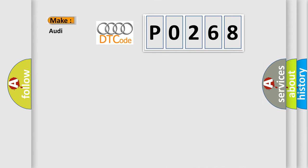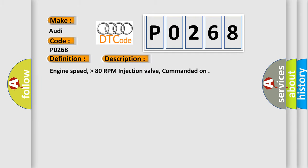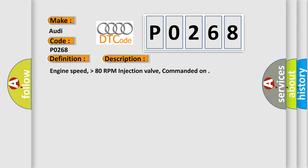So, what does the diagnostic trouble code P0268 interpret specifically for Audi car manufacturers? The basic definition is Cylinder 3 injector circuit high. And now this is a short description of this DTC code: engine speed higher than 80 RPM, injection valve commanded on.